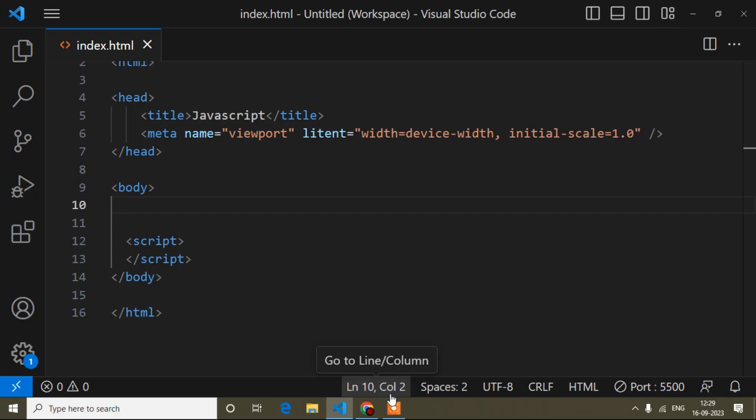Hello guys, welcome to this video. My name is Anurut and today in this JavaScript tutorial, I will discuss about objects.